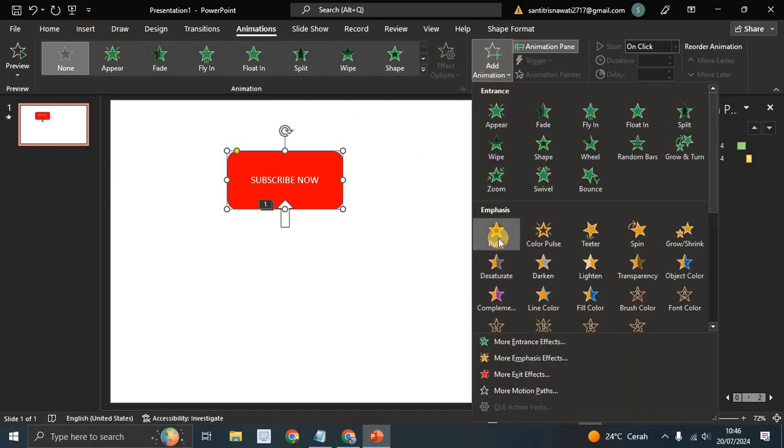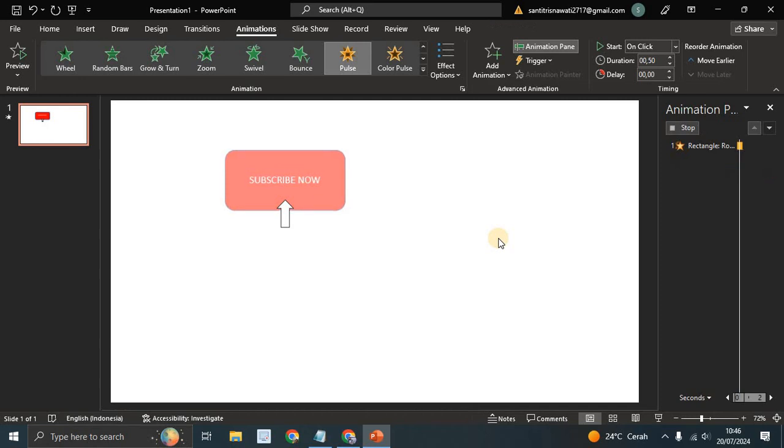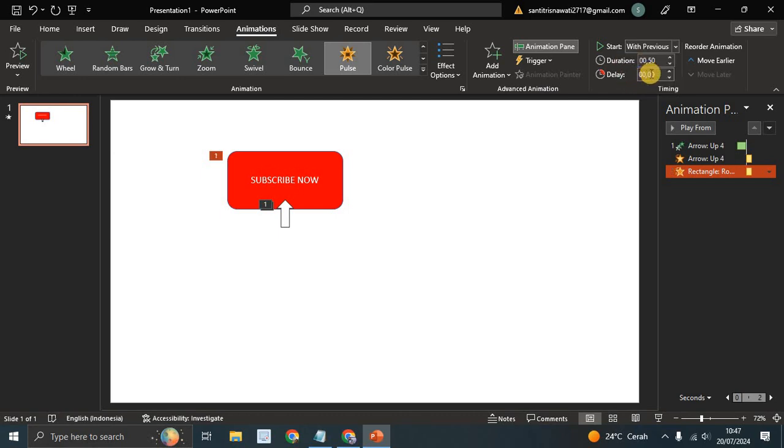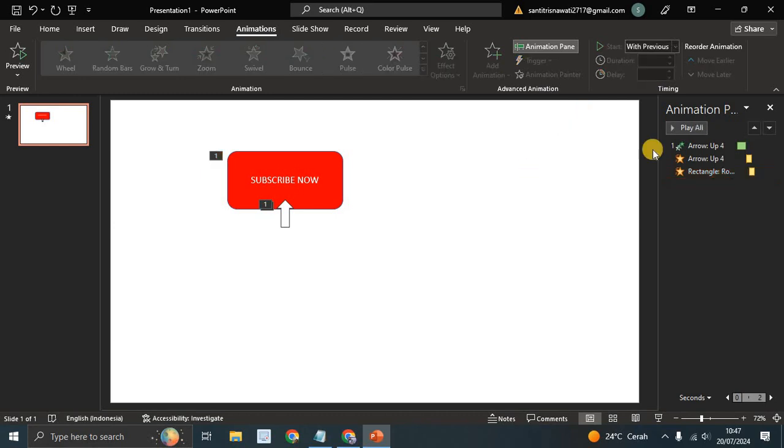And the second one is add the animation for this one, so you can just add animation also the Pulse. And in here start with With Previous but delay it to around 0.25.